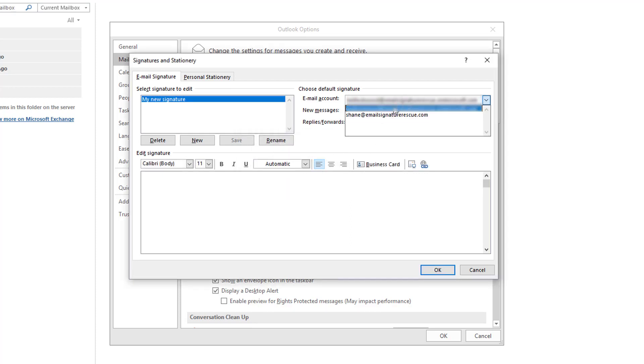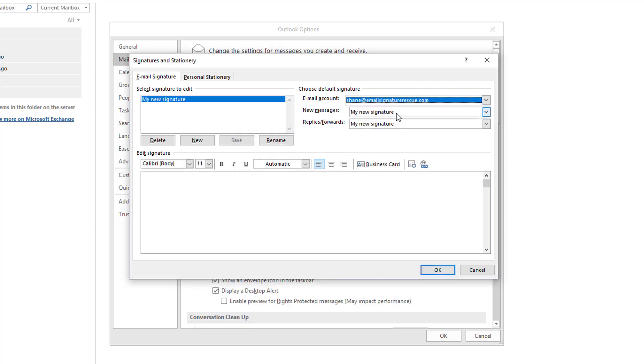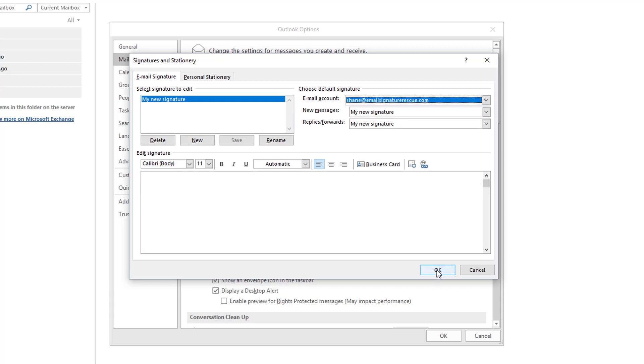Select your email account and you should see that your email signature is automatically set for new messages and replies/forwards. Press OK again.